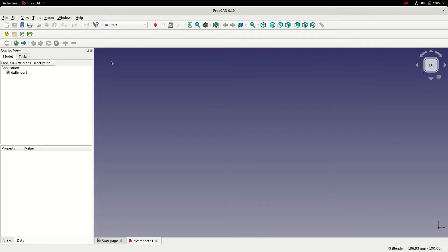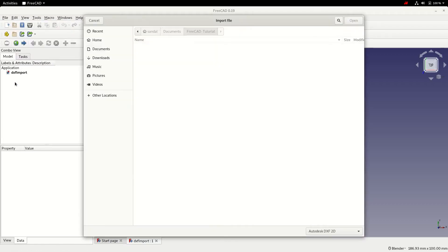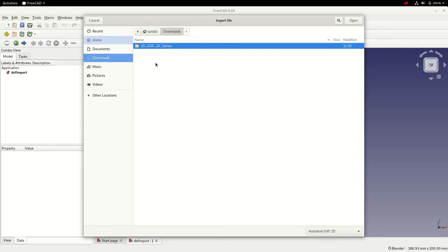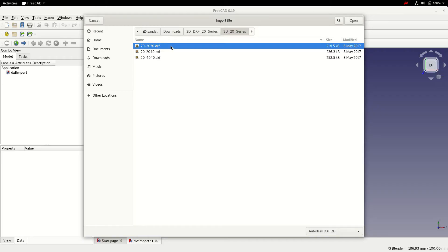Now I'm going to import the file. To do that, I'm going to go to the file menu, import, going to my downloads. I've downloaded a selection of DXF files from 8020, that's a company that makes aluminum extrusions that are very popular in the maker community. I'm going to import this 2020 section.